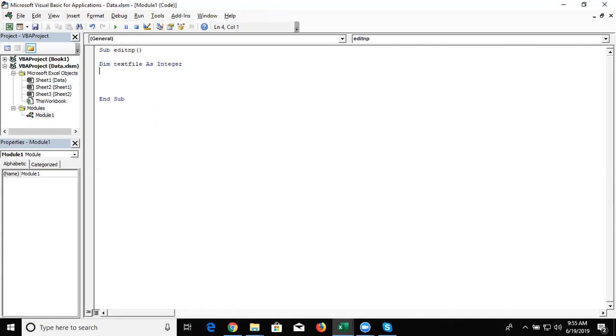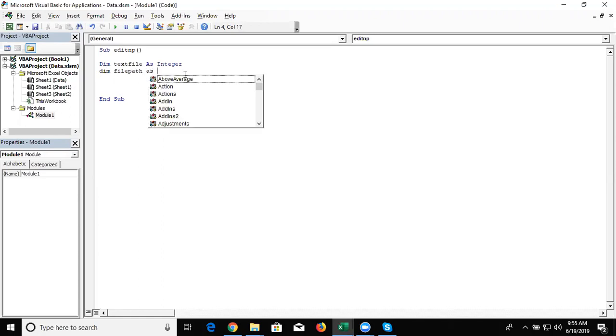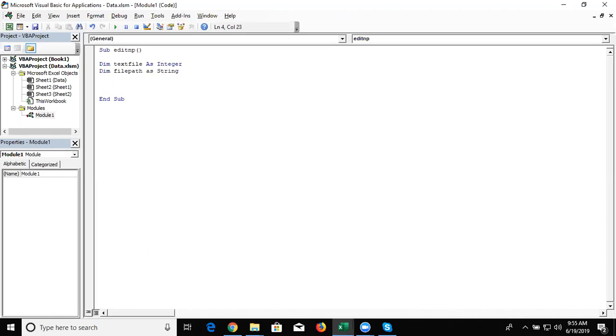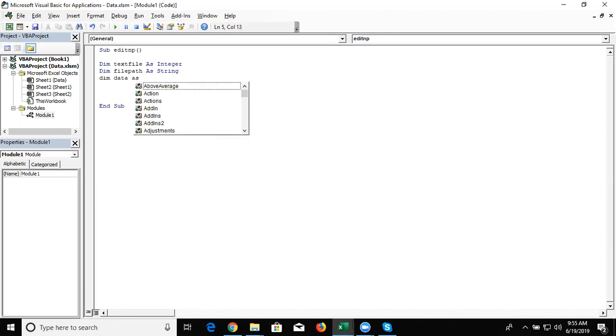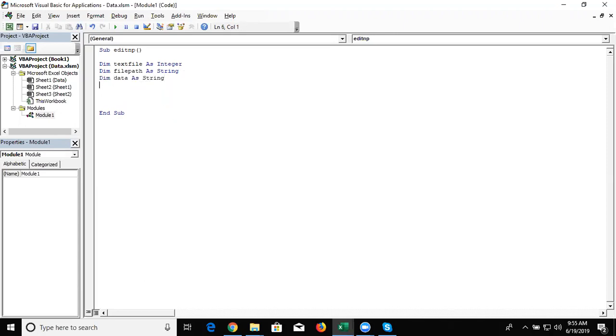And dim file path as a string. File path is the character, so we have as a string. And dim data as a string also because notepad data is a string.